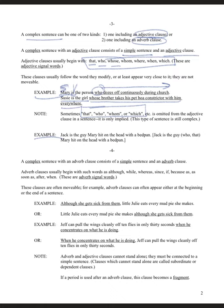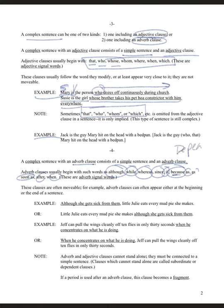A complex sentence with an adverb clause consists of a simple sentence and an adverb clause. Adverb clauses usually begin with words such as: although, while, whereas, since, if, because, as, as soon as, after, when. These are the most common signal words. They are also referred to as dependent clauses. These clauses are often movable — you can begin the sentence with them or end the sentence with them.